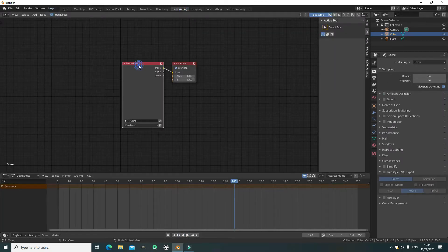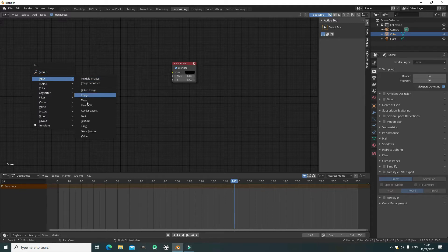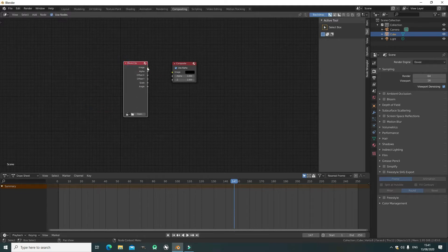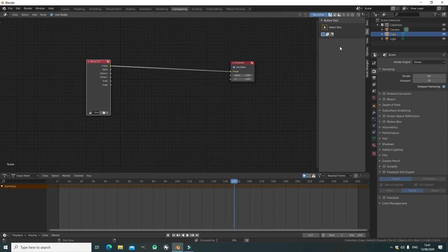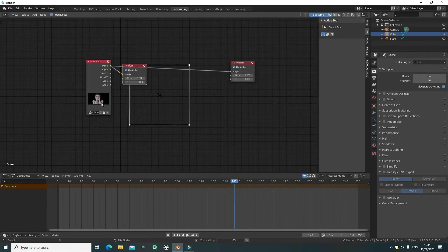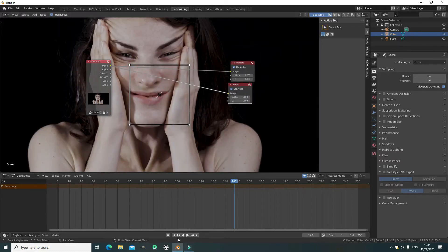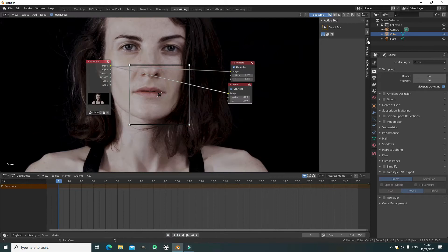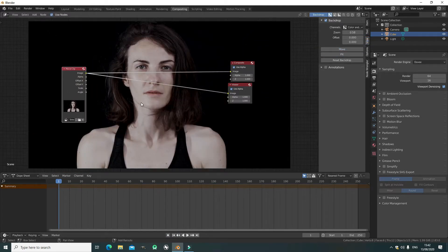Now we go to the Compositor and add a Movie Clip node. Once you input the movie clip, we select the clip that's already loaded in. We press Shift+Ctrl on the movie clip to add a Viewer node so you can see what we're doing in the background. And now we go to Fit so you can have a good view of what we're doing.